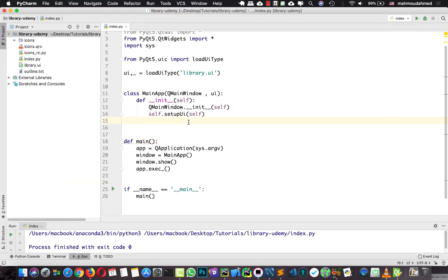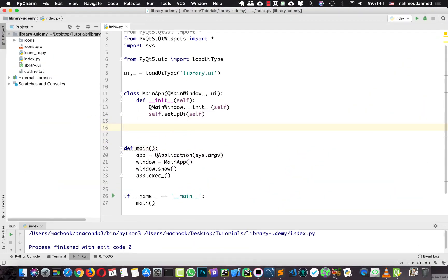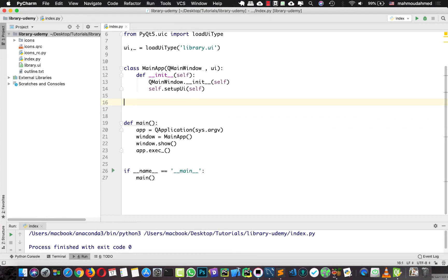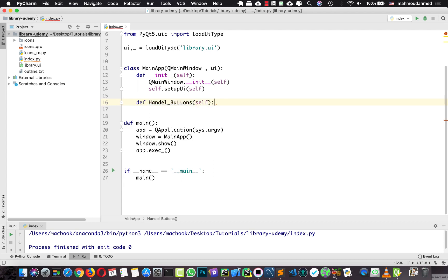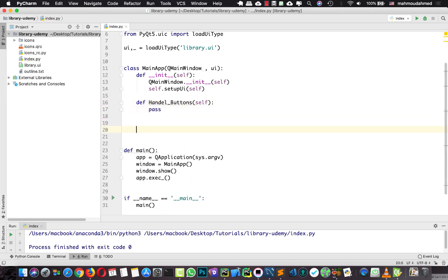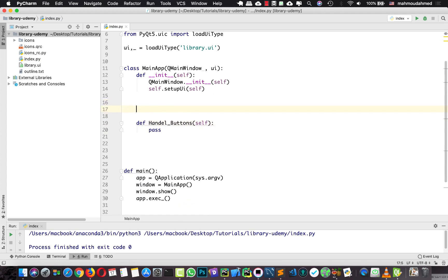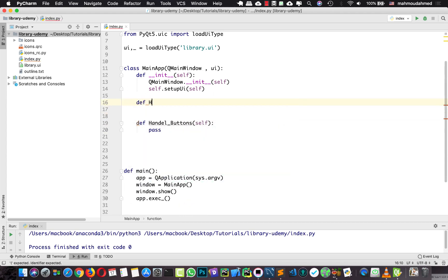I have the project opened, and here I'm going to divide our project into some methods and collect everything in one method. All the buttons in our project will be handled in one method, and every feature will be a method. I'm going to create a new method called handle buttons for handling all button operations, and another method for handling UI called handle UI changes.